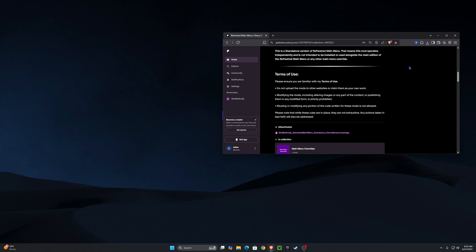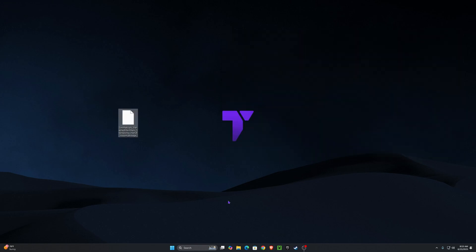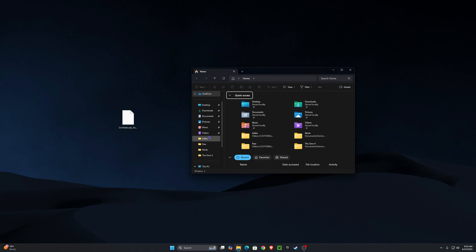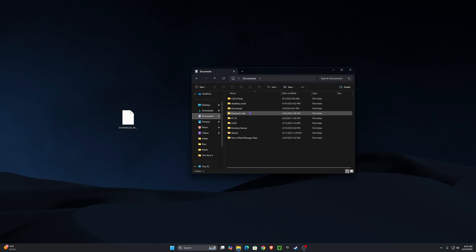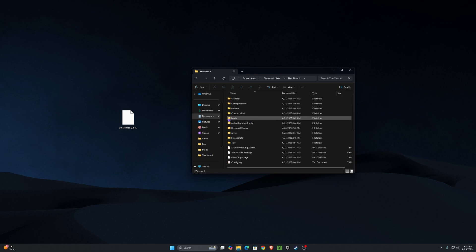Once you've downloaded your refreshed main menu, go to your recent downloads, click it, and drag and drop it onto your desktop. Then open up File Explorer, go to Documents, then Electronic Arts, then The Sims 4, and then go to your Mods folder.